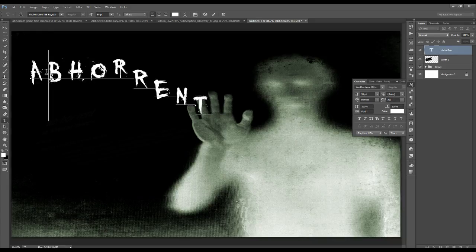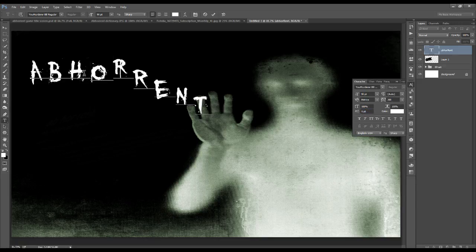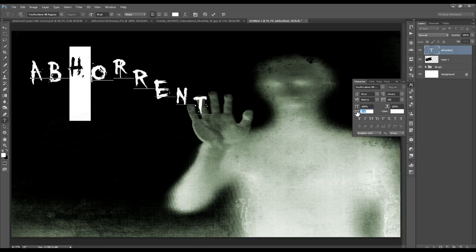Then select the letter O and bring that down just slightly. Select the letter H — on the baseline shift, click and drag it to the right to bring it upwards a little. Then bring it downwards. Leave the B alone.